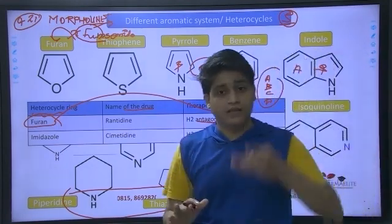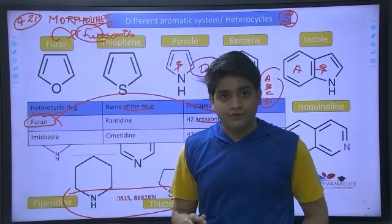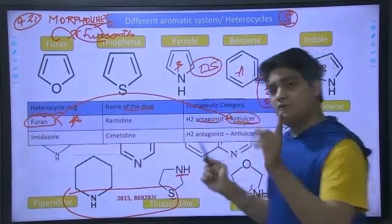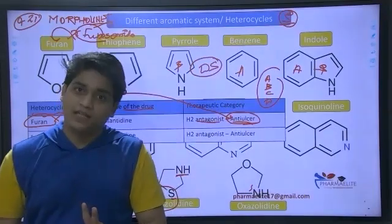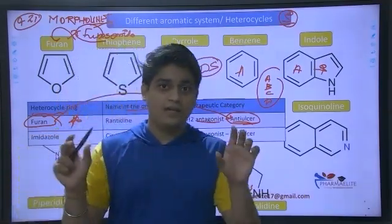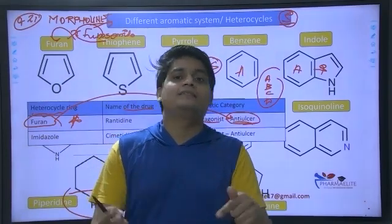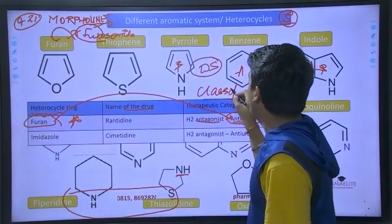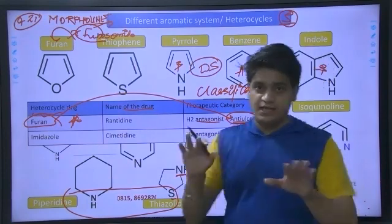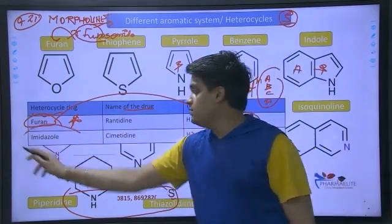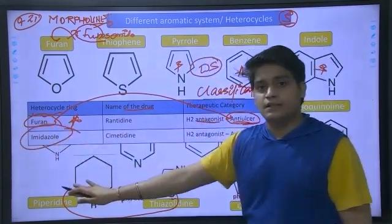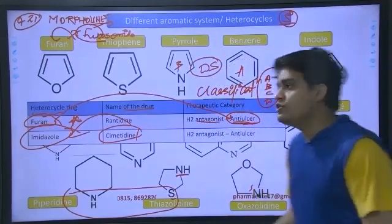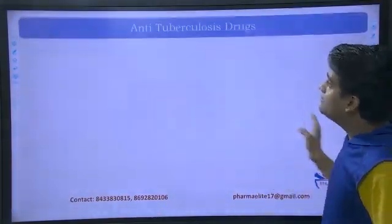All four options might have a furan ring, but the question is specifically saying 'furan ring containing anti-ulcer drug.' So it must have a furan ring AND be an anti-ulcer drug — that's the twist. Be careful. The other options might be furan ring-containing but not anti-ulcer drugs. When we talk about imidazole, the imidazole ring-containing anti-ulcer drug is cimetidine. Cimetidine contains the imidazole heterocyclic ring.